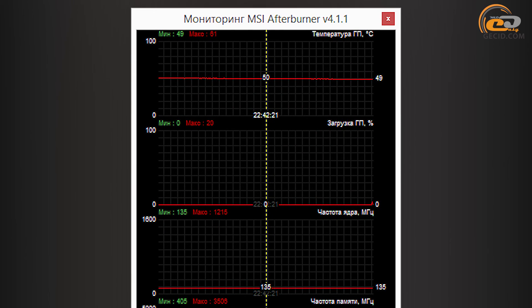Under no load, the fan was stopping to rotate at all, turning the cooler into full passive mode. The GPU temperature has been reaching 49 degrees.